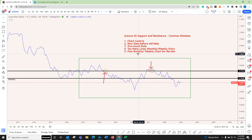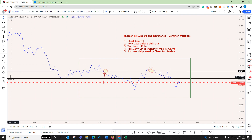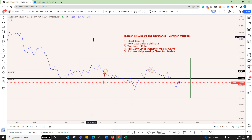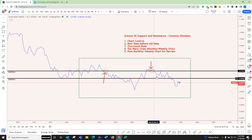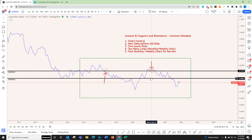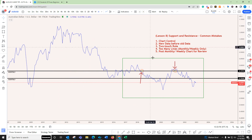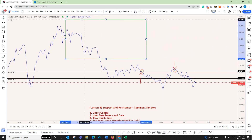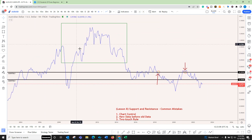Step three is the two-touch rule — understand it because it's the core concept. The other mistake is too many lines. In the training I told you to go to the monthly chart, add monthly lines, and label them as monthly. I'm saving this as monthly and locking it. I've used ellipses and arrows to identify the two-touch rule. Too many lines is mistake number four — you want only the best support and resistance lines from new data using the two-touch rule.